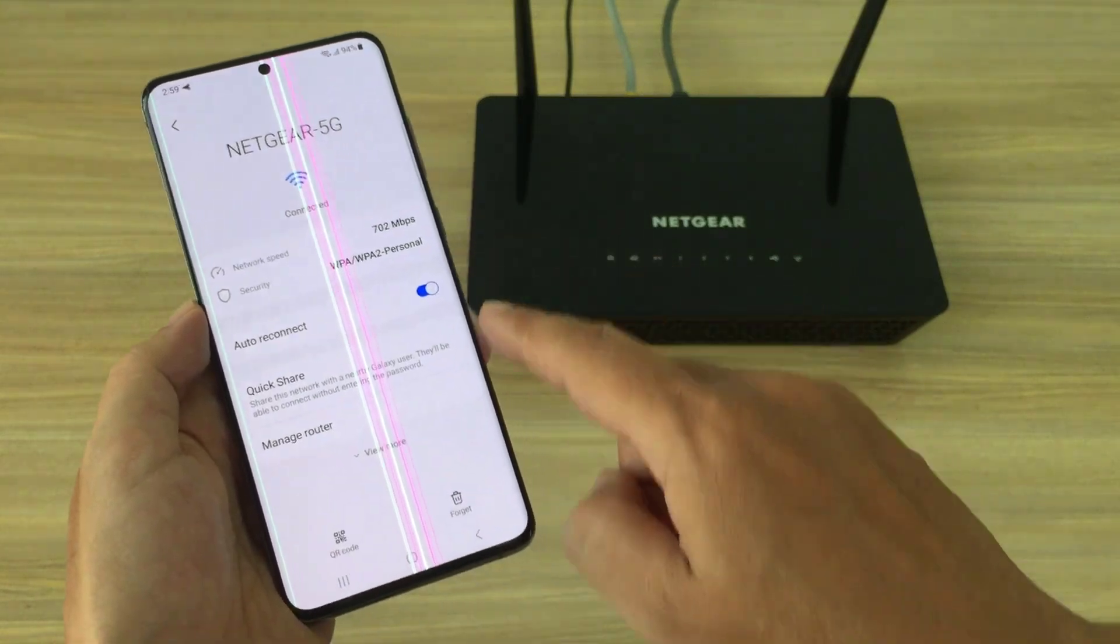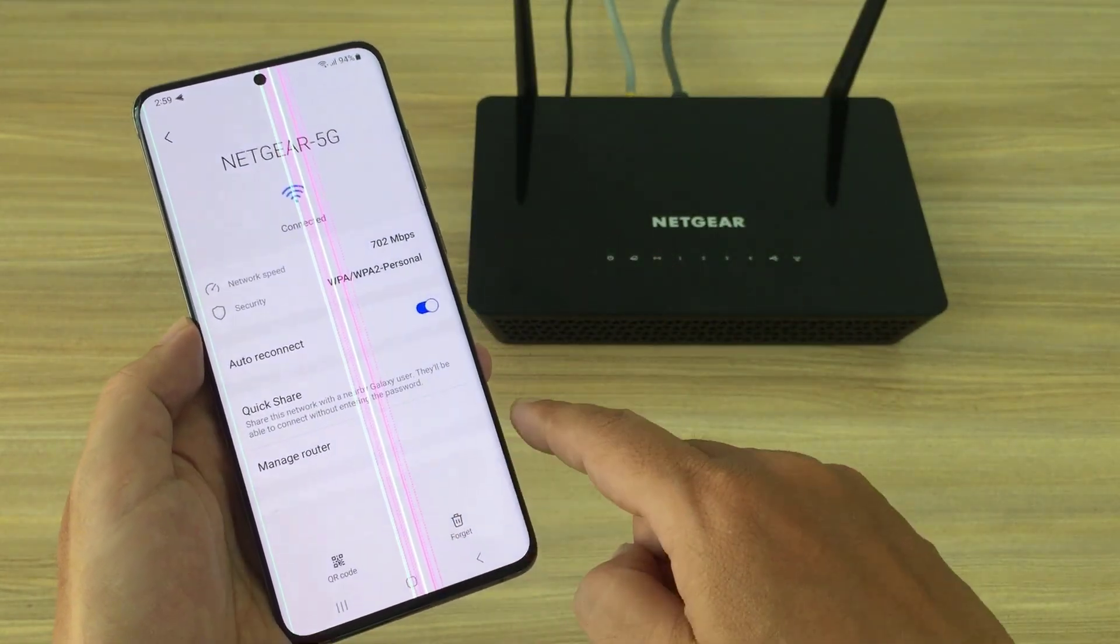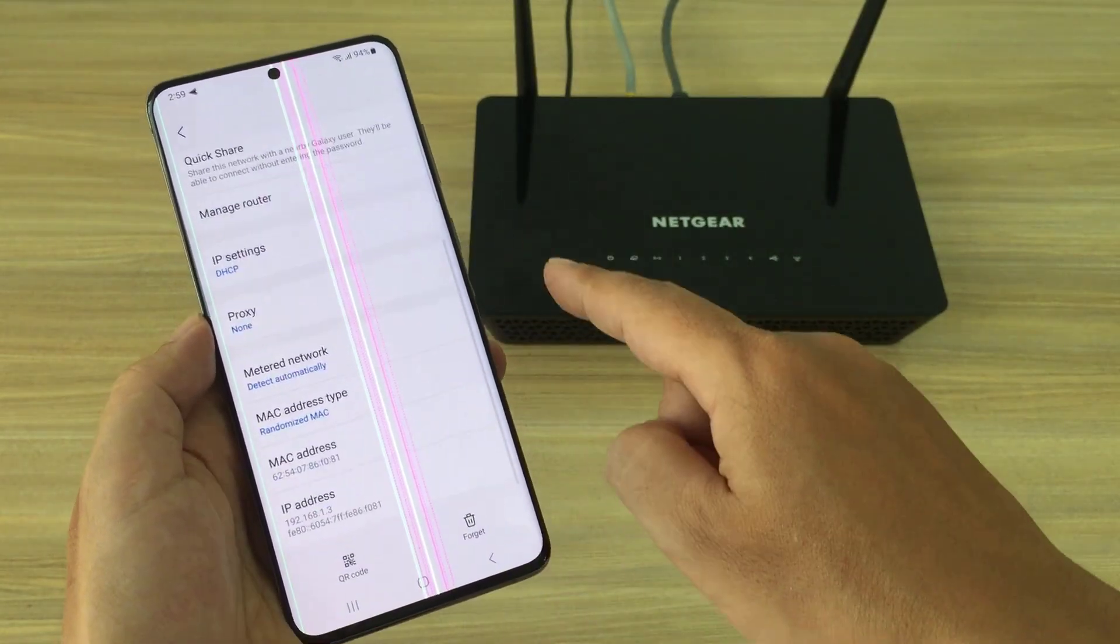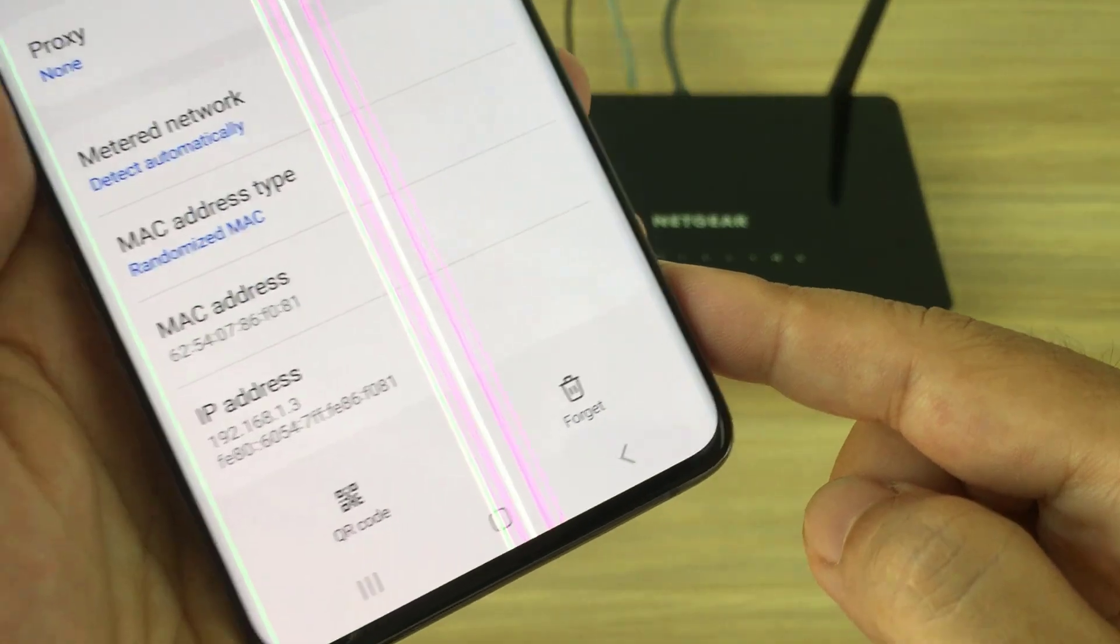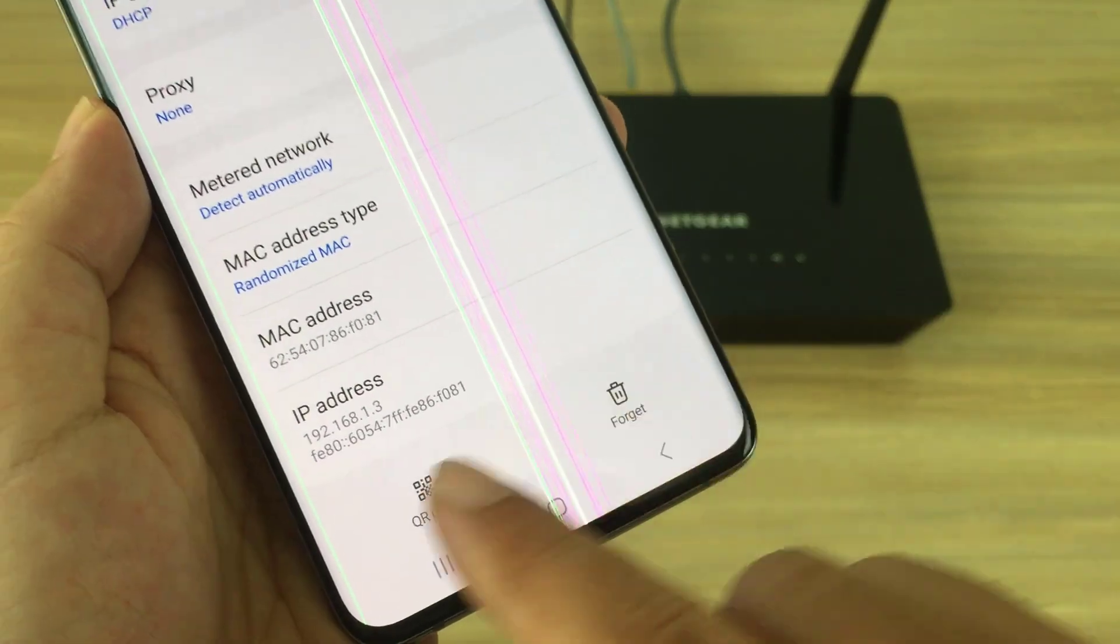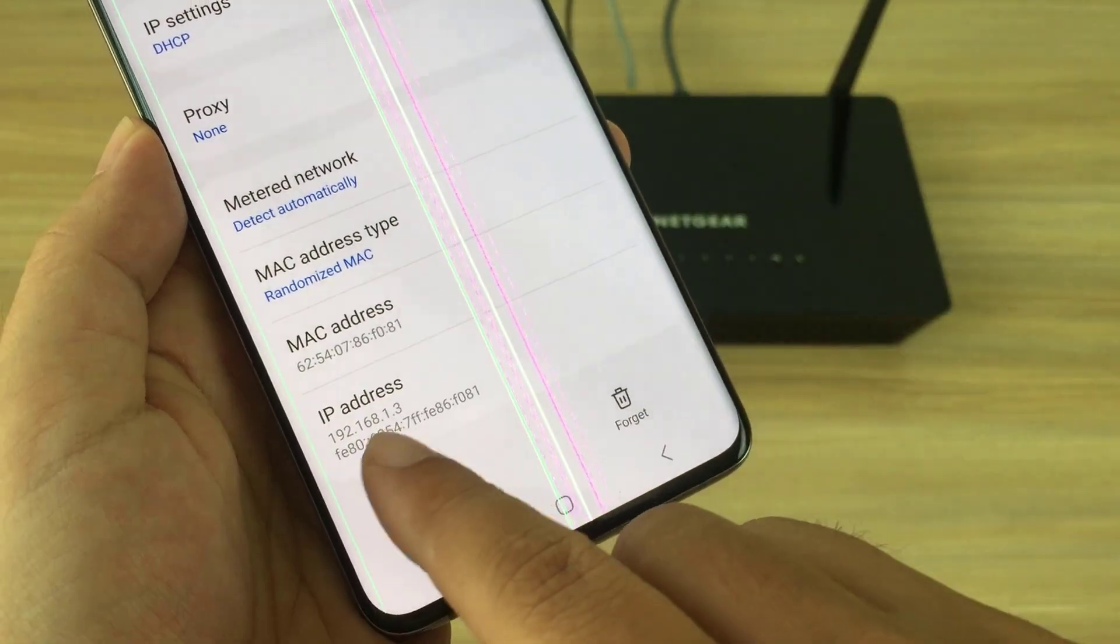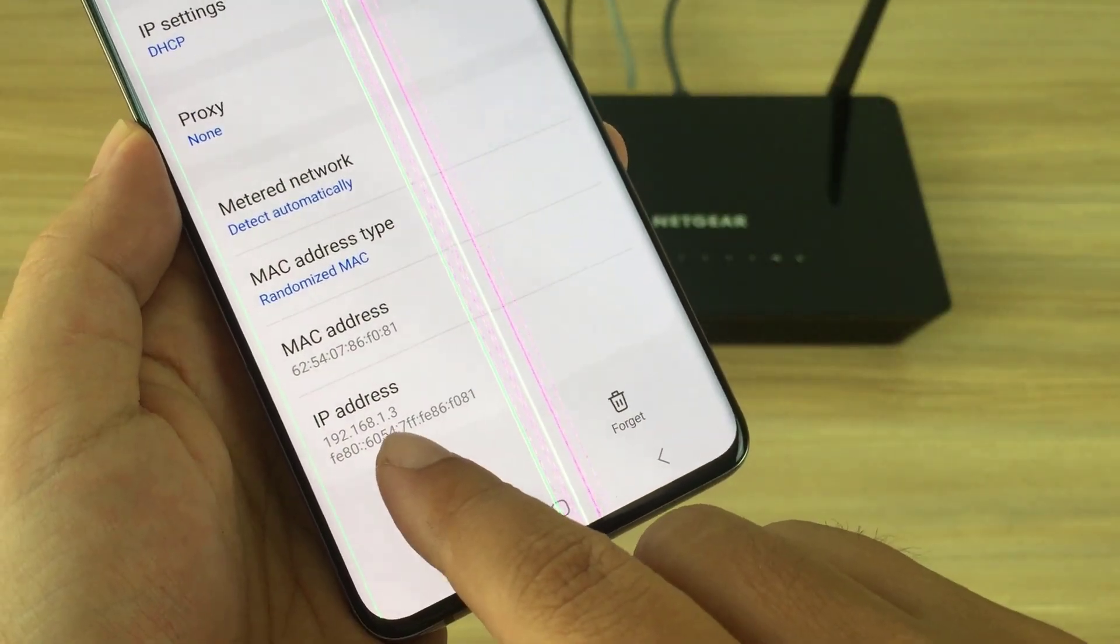Here you access advanced settings and find the IP address. Here is the IP address I found. It will be used in the next step.